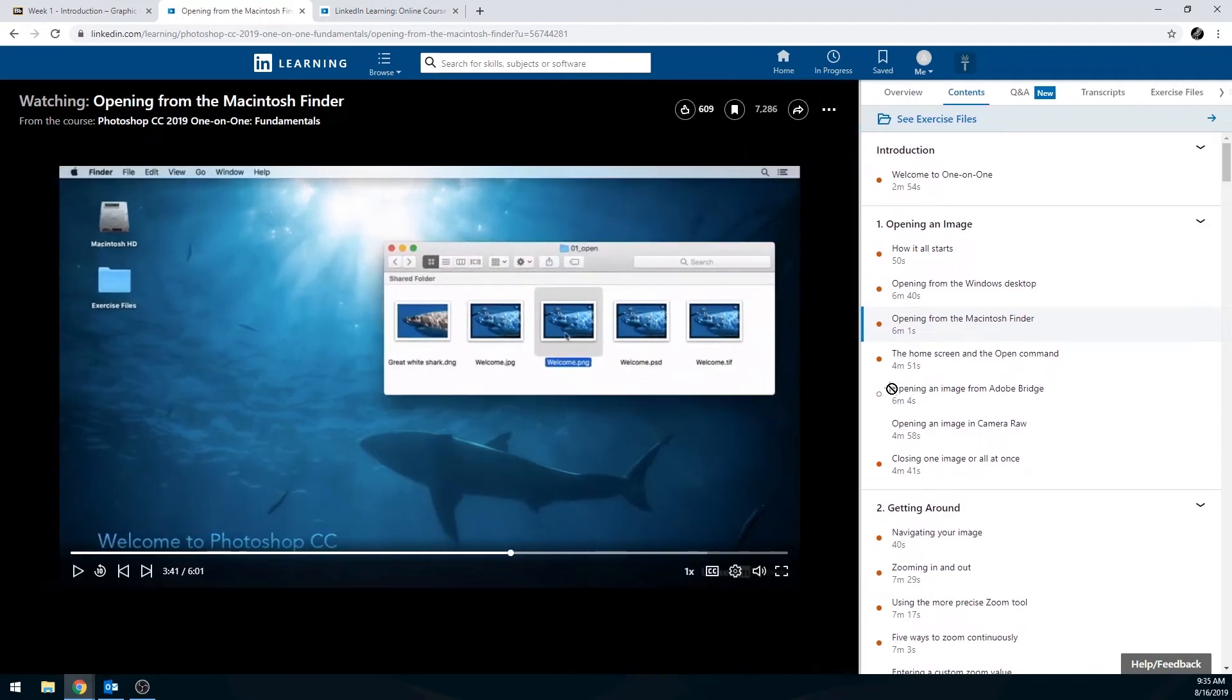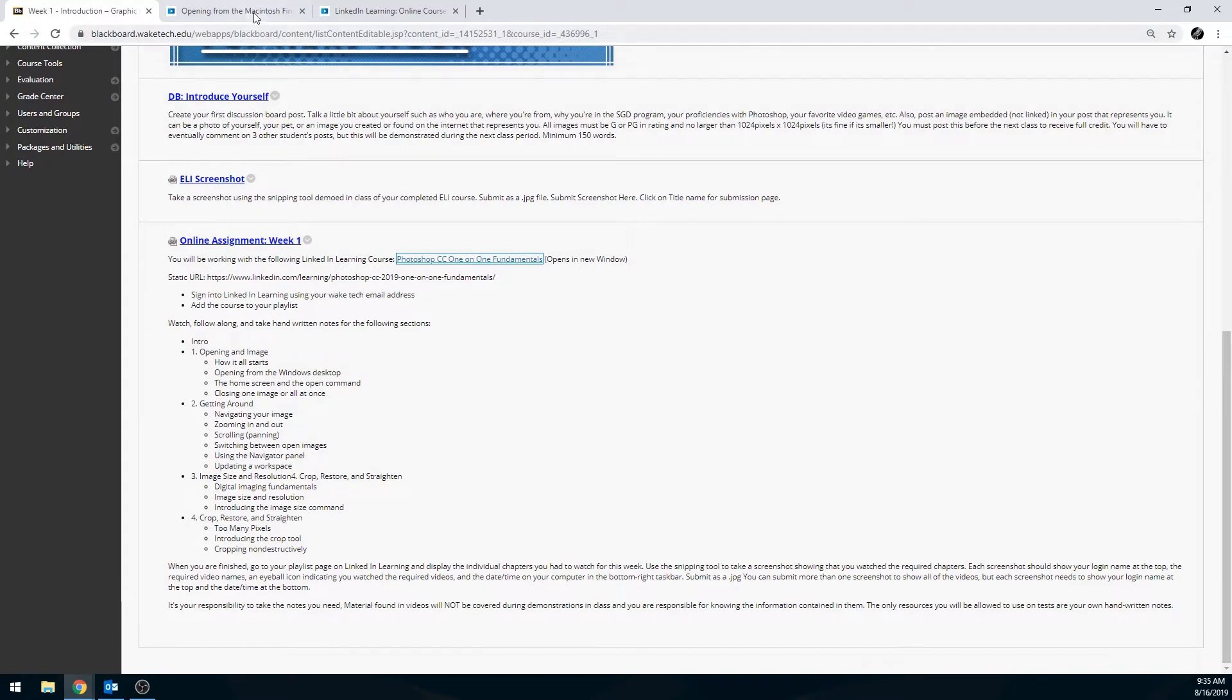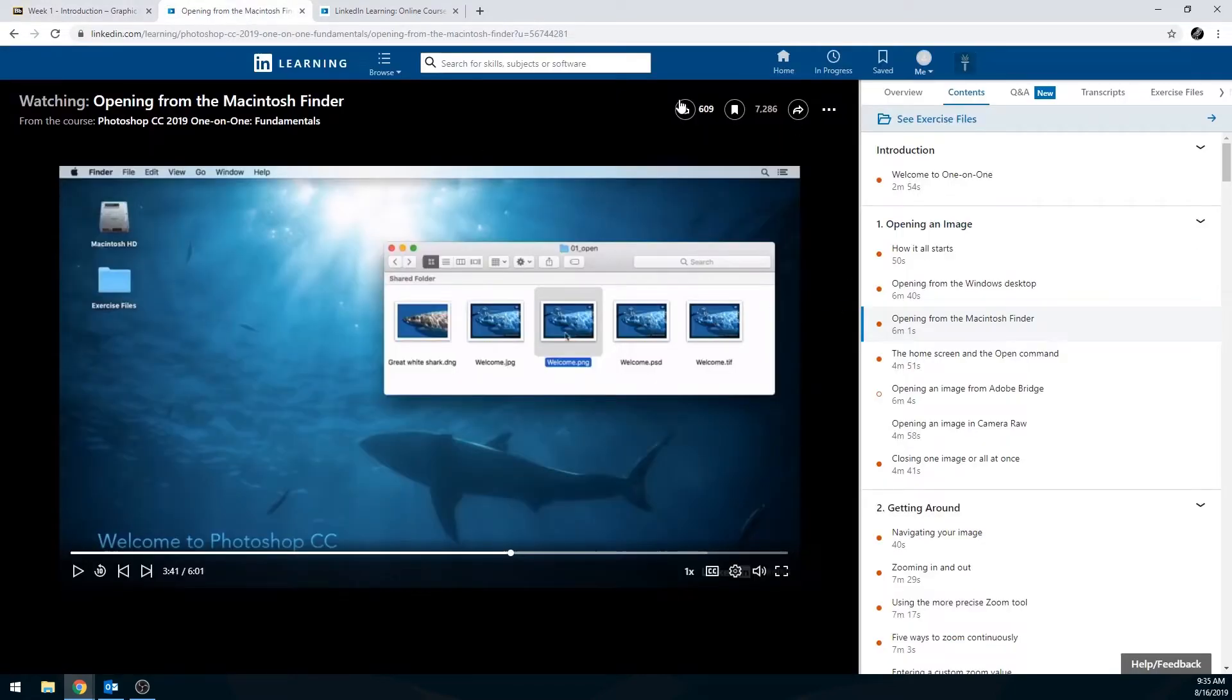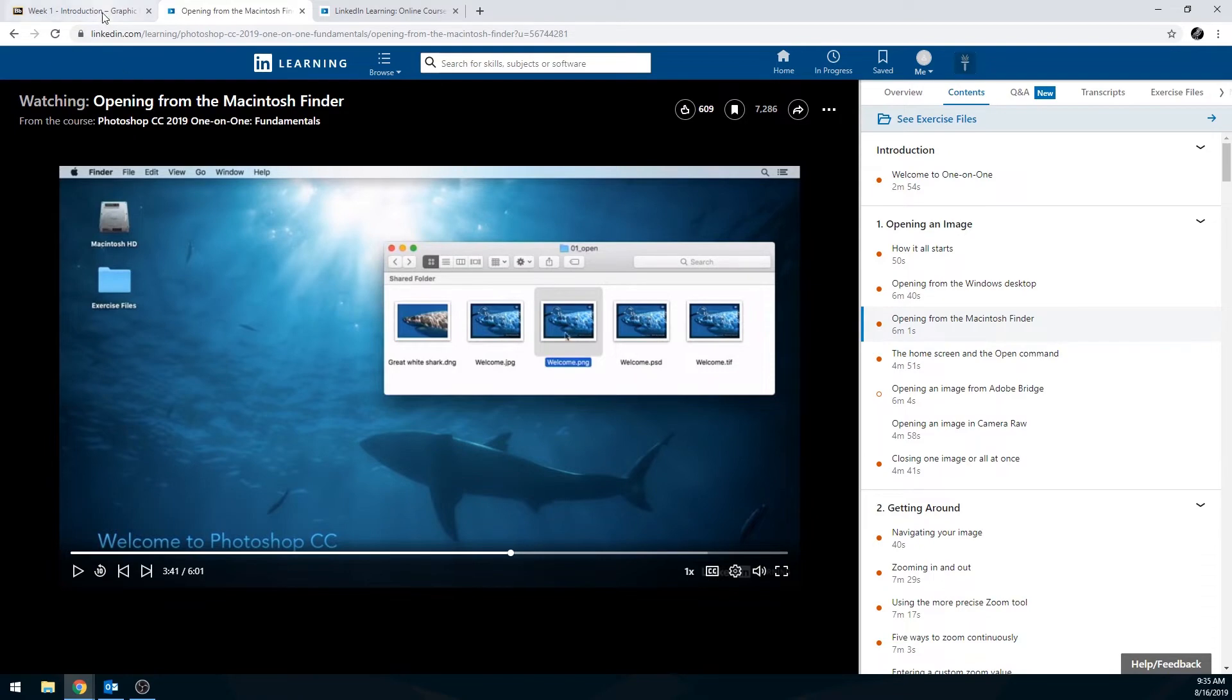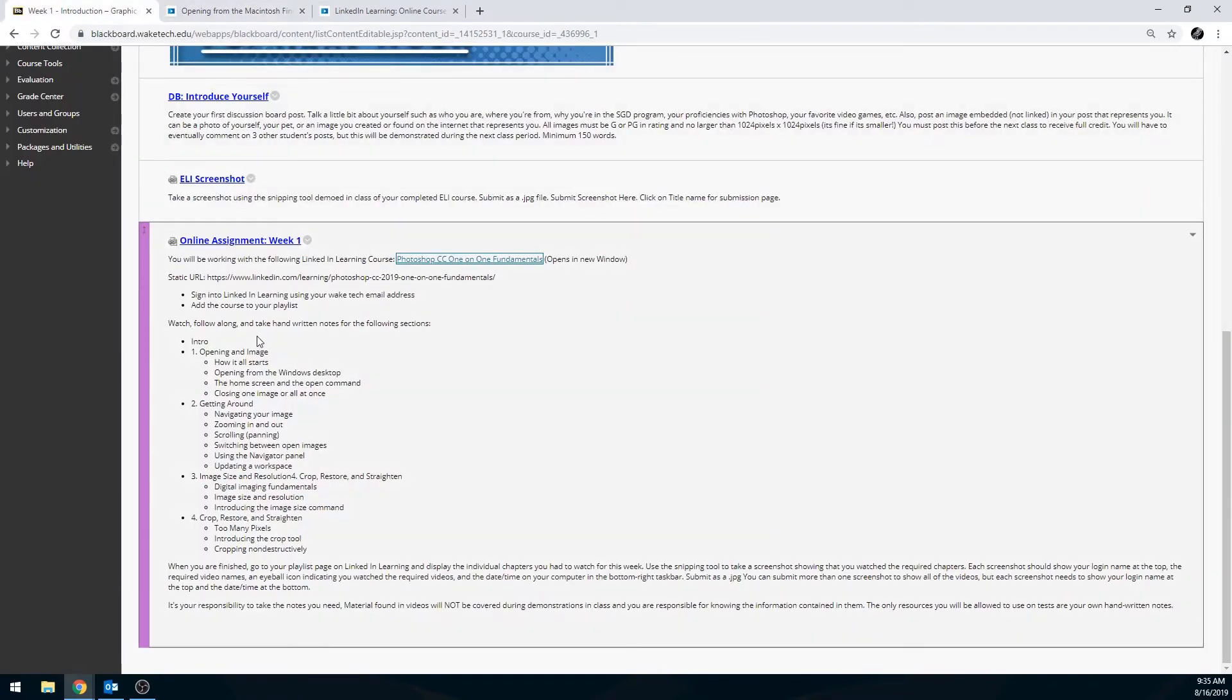So if you clicked on a link from Blackboard, it should take you directly to the module that your instructor wants you to look at. Make sure that you do note which videos you're supposed to watch for your assignment. For this particular assignment, a student is supposed to watch the intro.